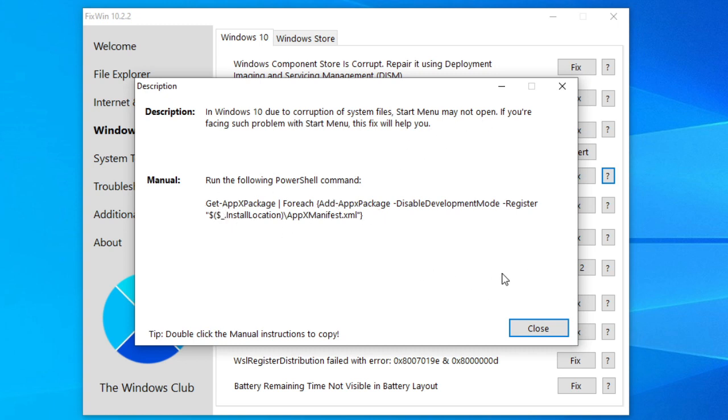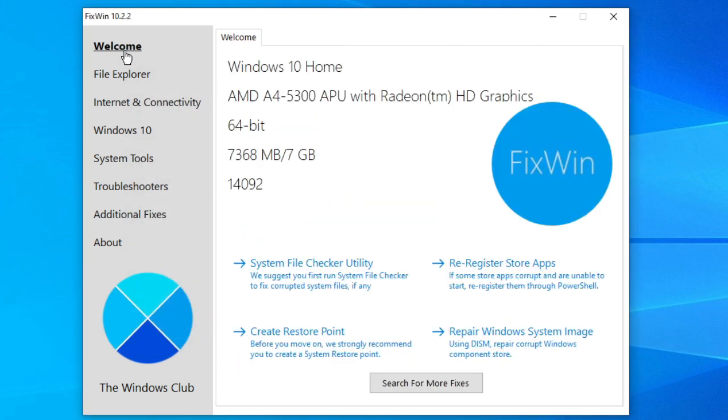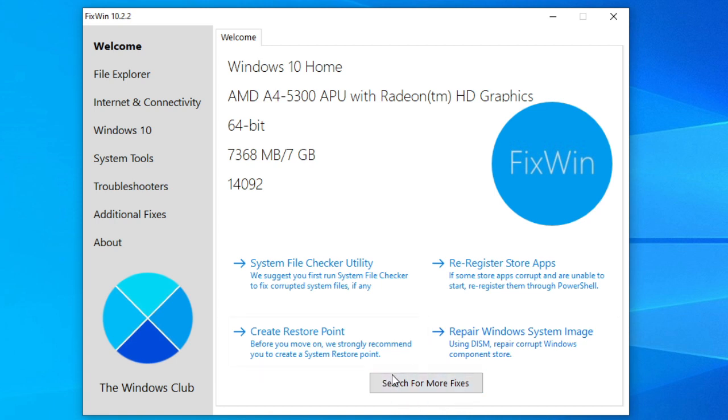Now, some fixes cannot be fixed with a click. That is what the search for more fixes button on FixWin's welcome page is for. You can search and see if you can find the one you're after.